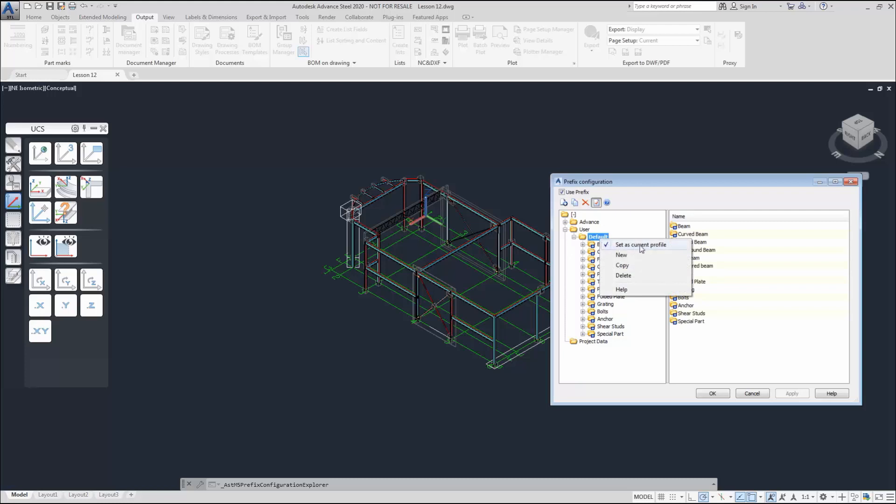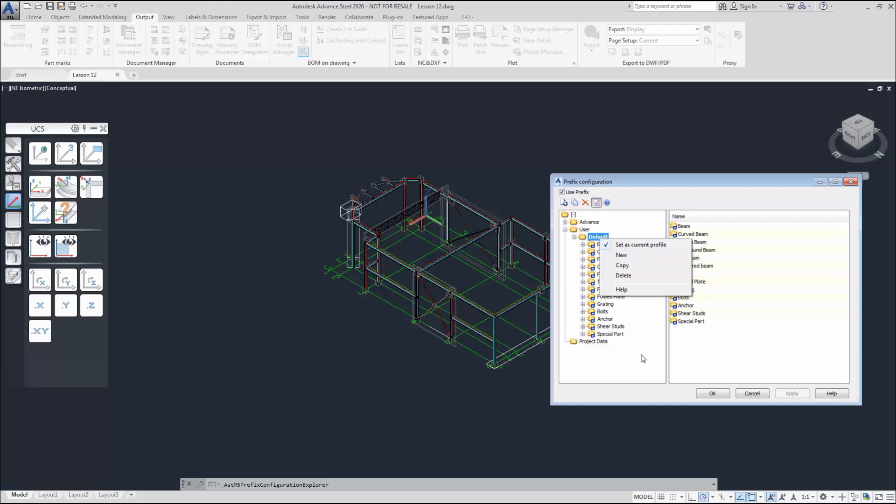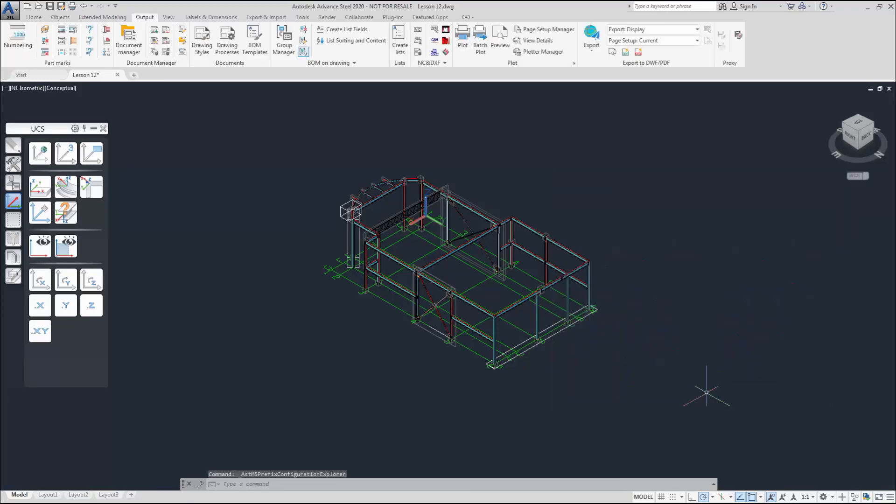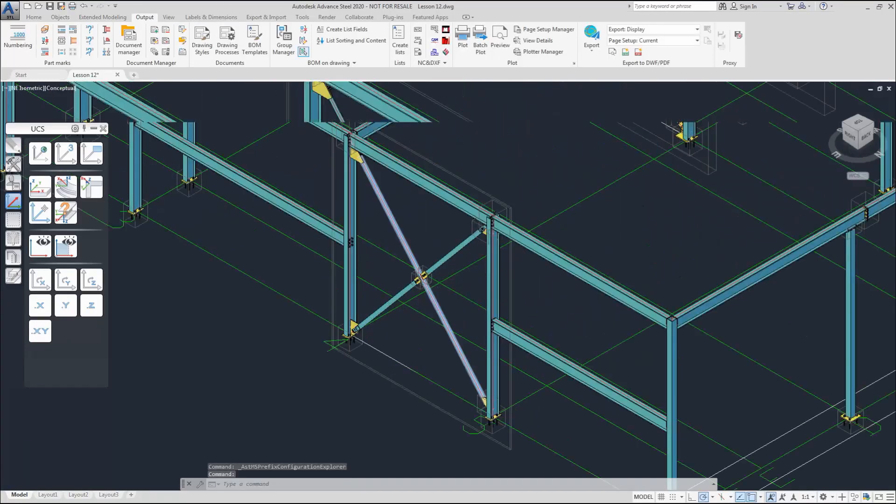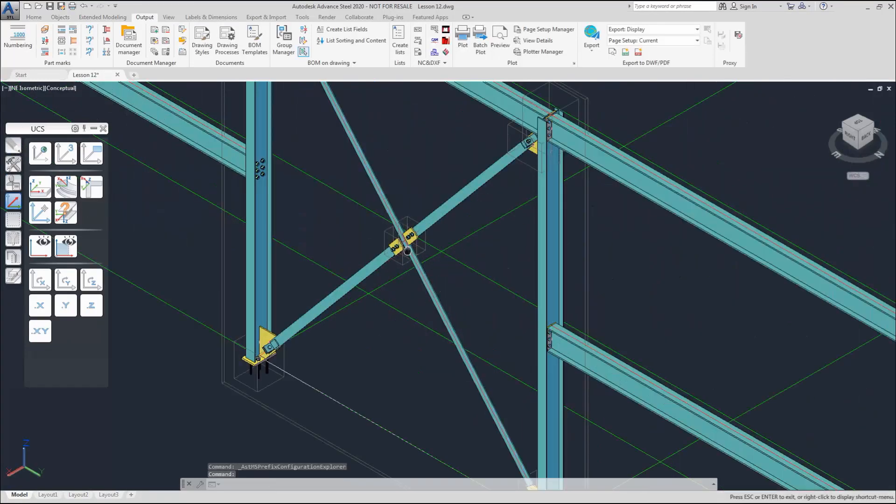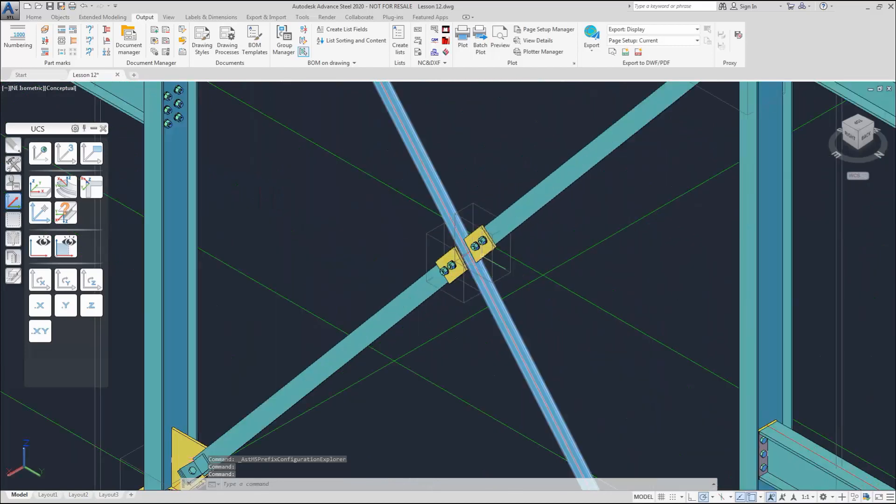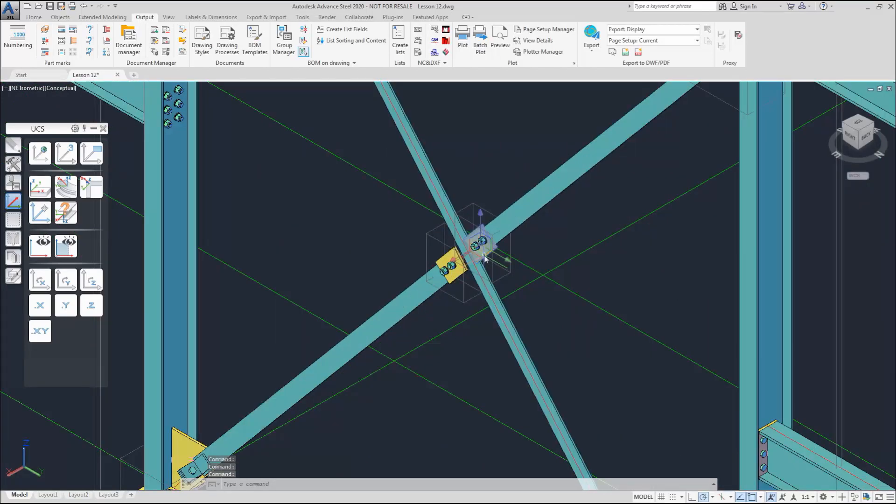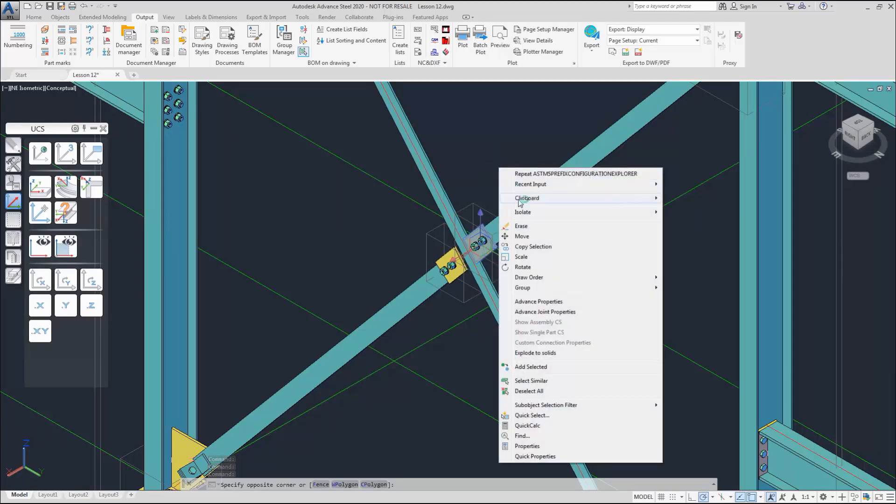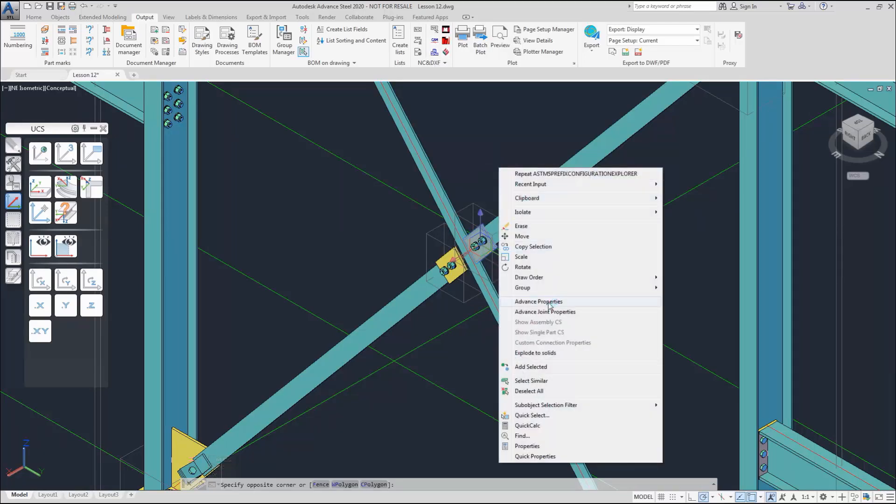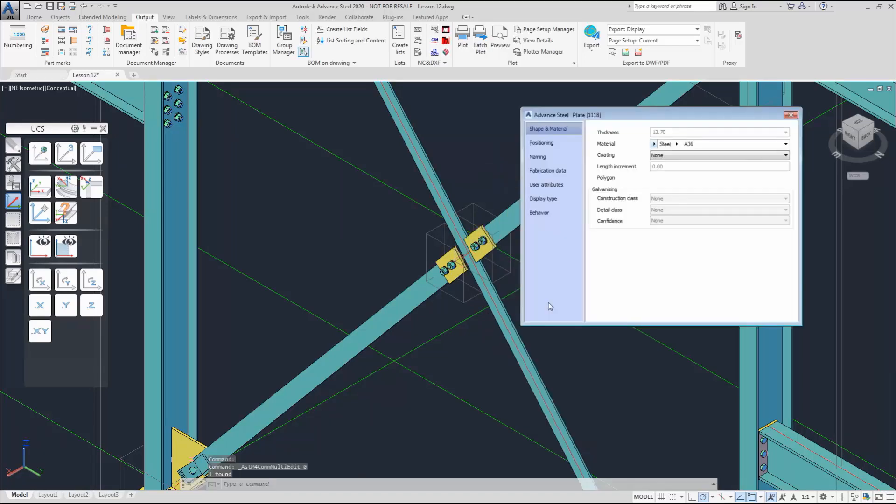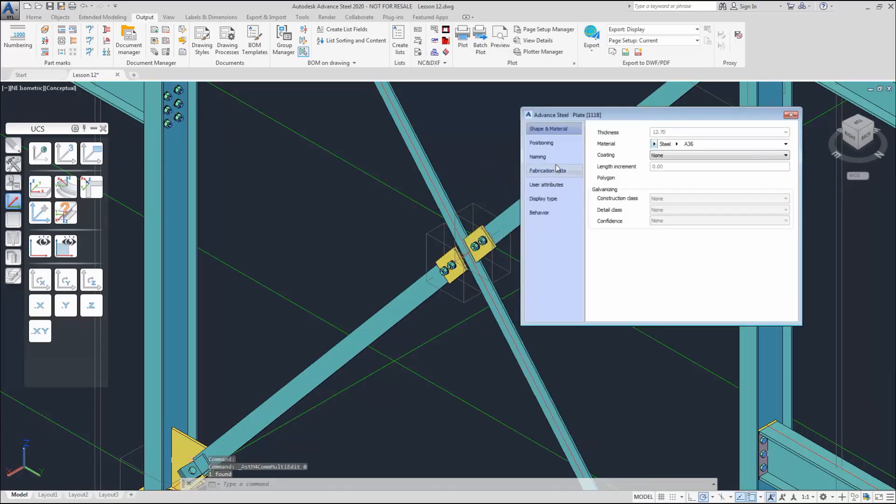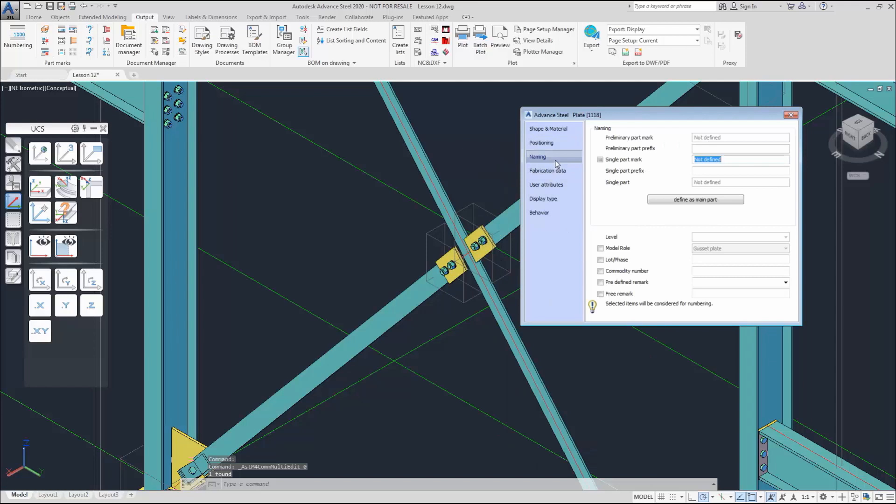We can set up other prefix, but now we use the default as the current profile to use for our numbering. Let's remind ourselves the properties of an Advanced Steel element. In the naming, you can see there's preliminary part mark, single part mark, and there is also the model row.